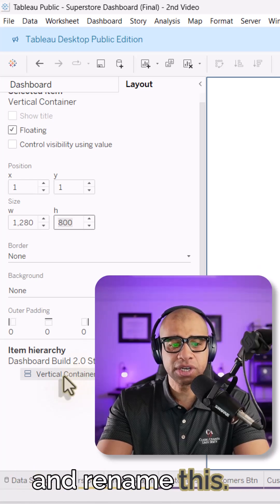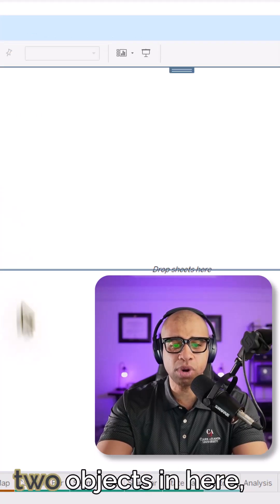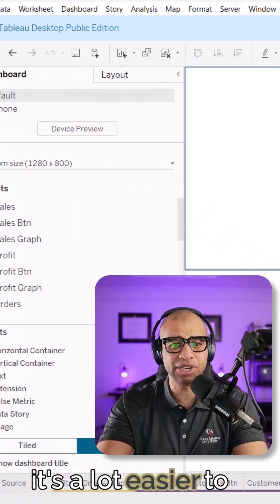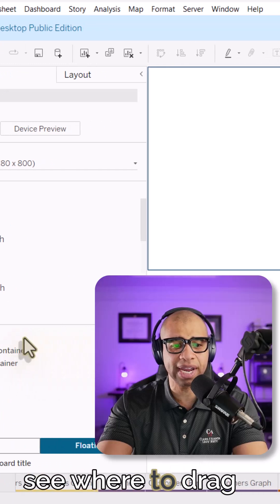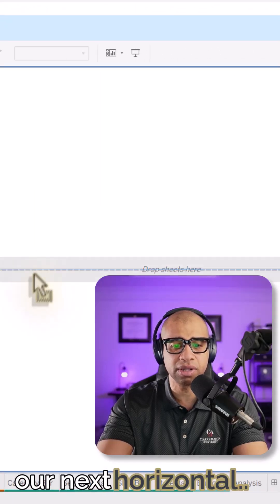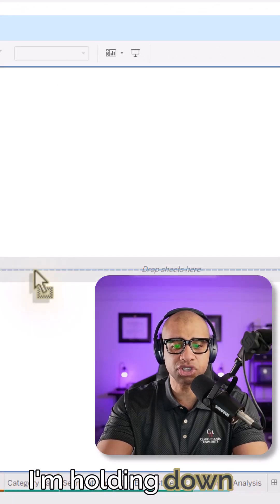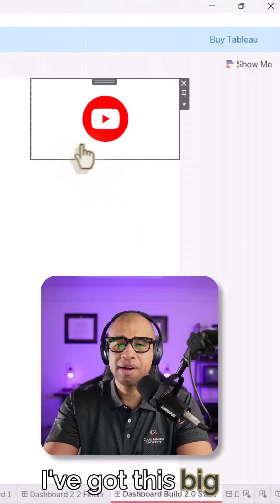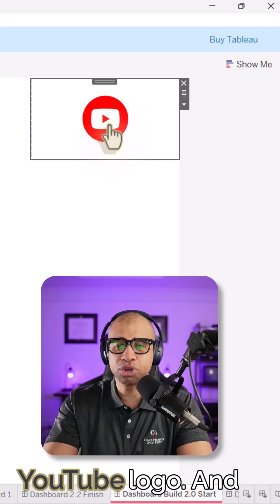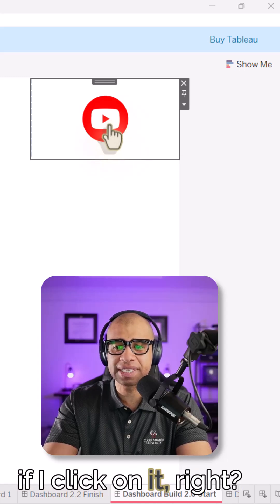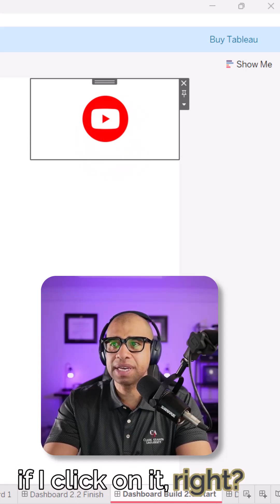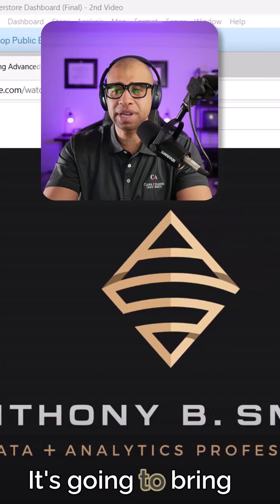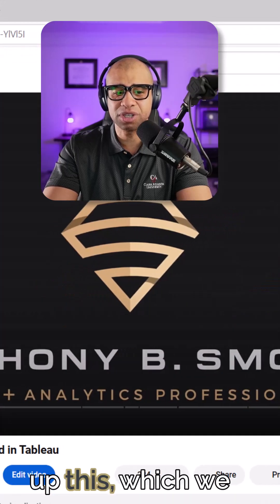Let's go ahead and rename this. So once you have two objects in here, it's a lot easier to see where to drag things. So let's take our next horizontal holding down shift. I've got this big YouTube logo. And if I click on it, it's going to bring up this.